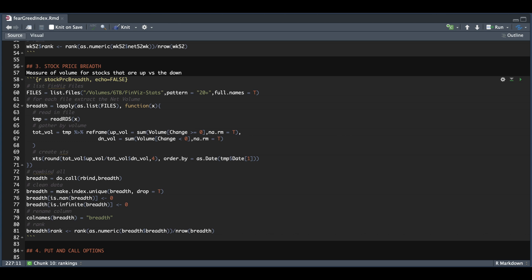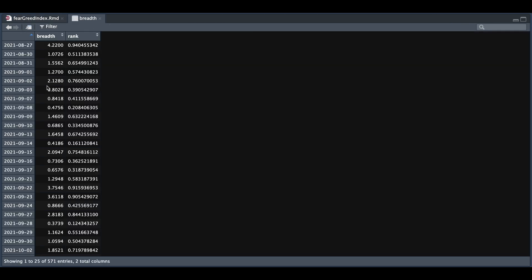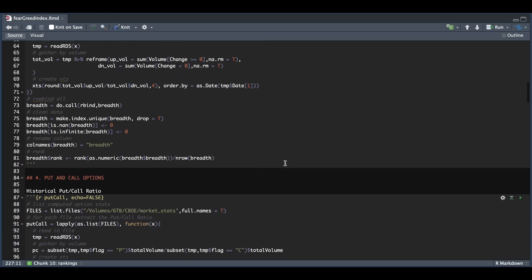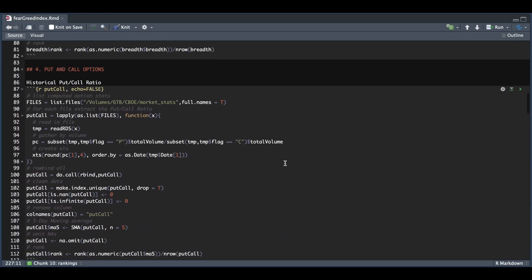So if we take a look at breadth, we have a ratio on a daily basis, along with the rank that we have added in the last line. And I believe those are it for the Finviz files.